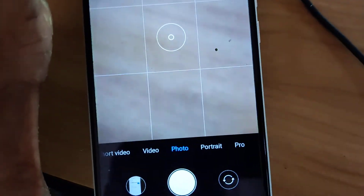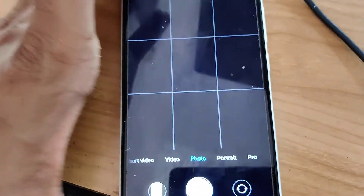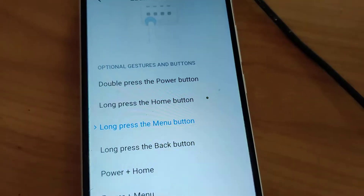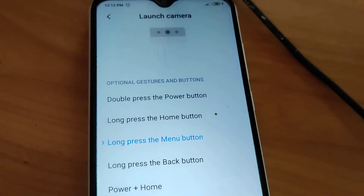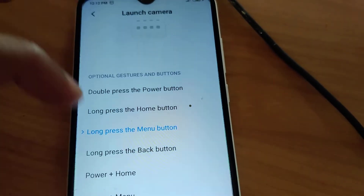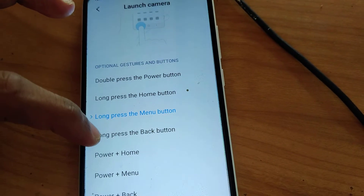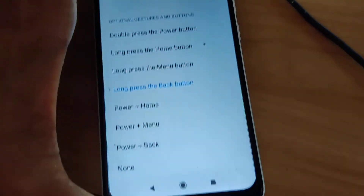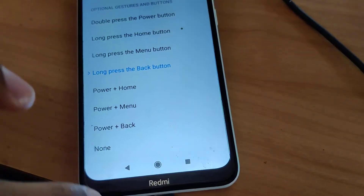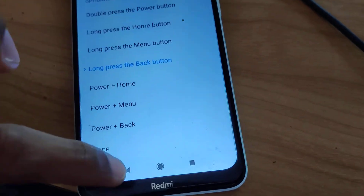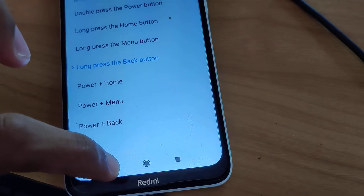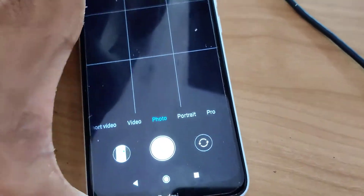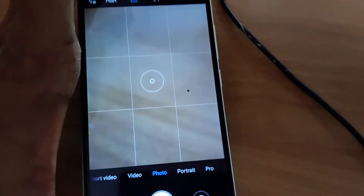So this is the method of launching the camera by gesture mode. If you change it to long press the back button option, then also if you press the back button for a few seconds and hold it, you can see that the camera opens here.